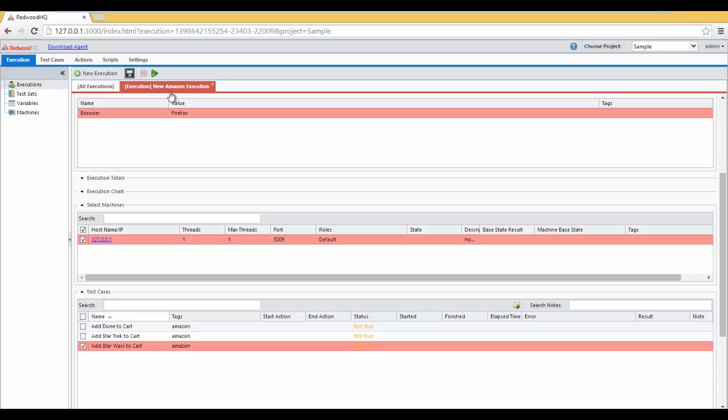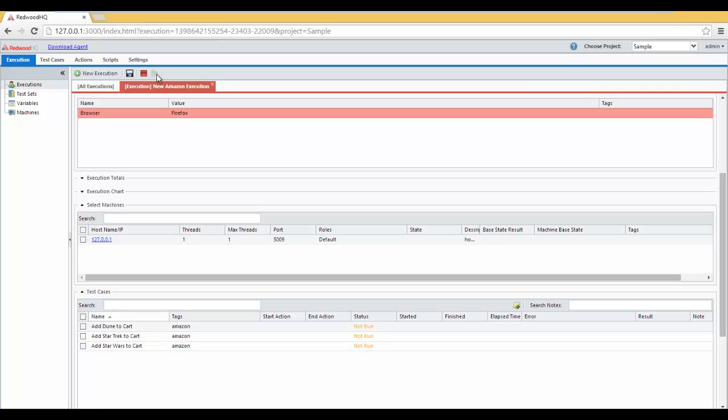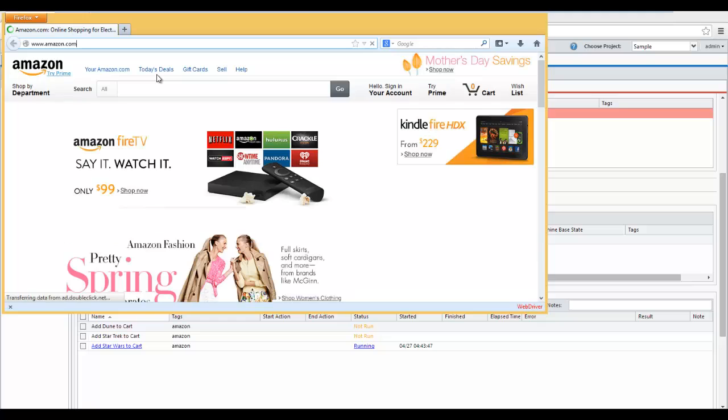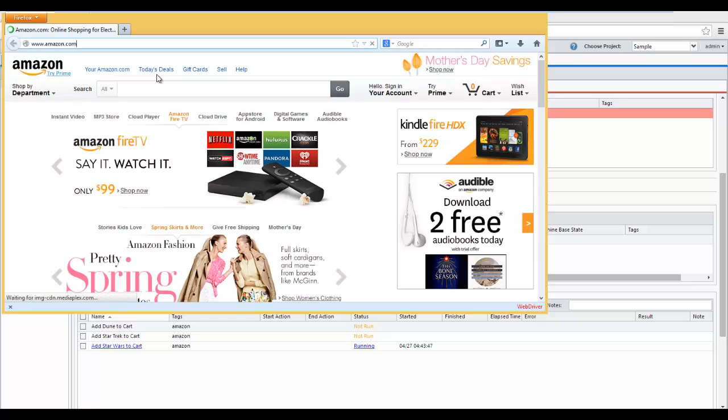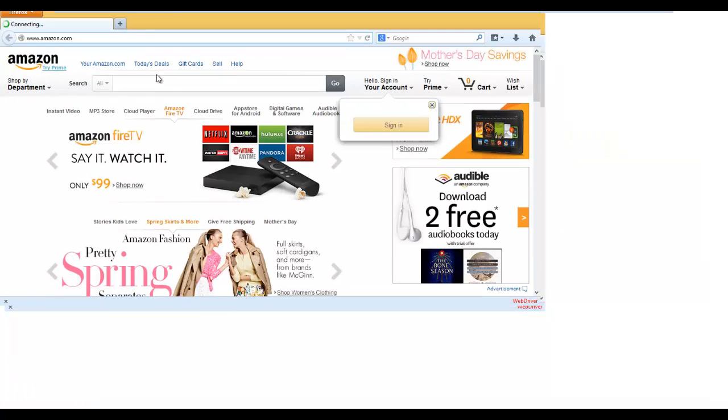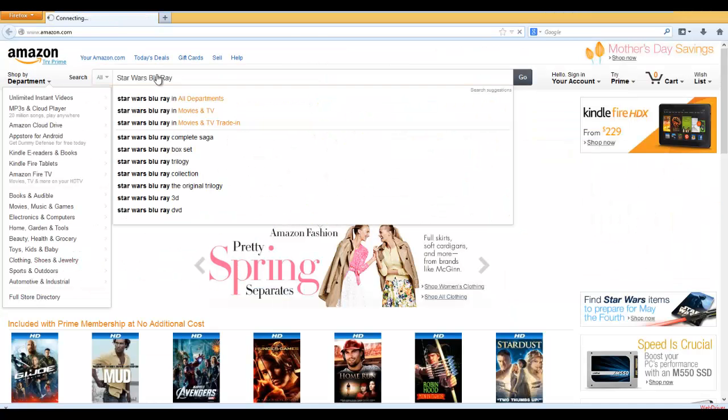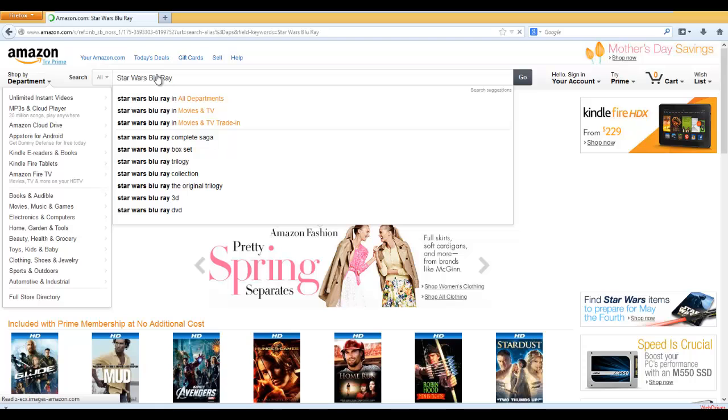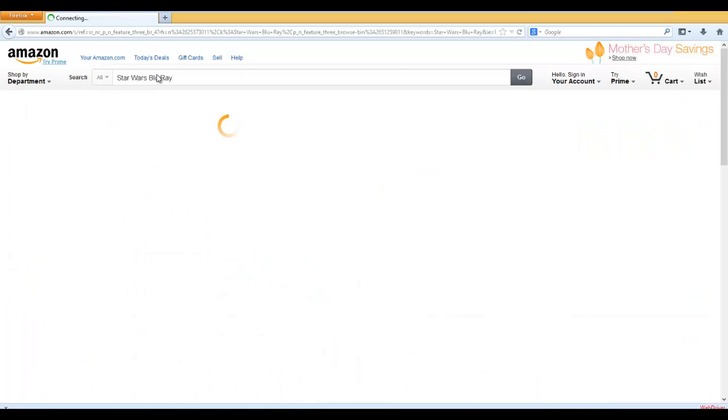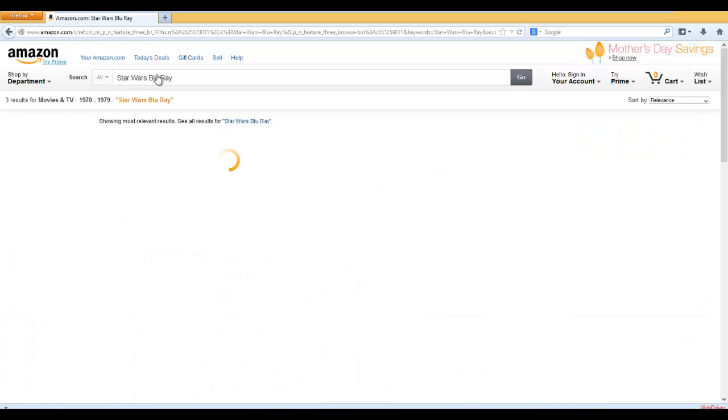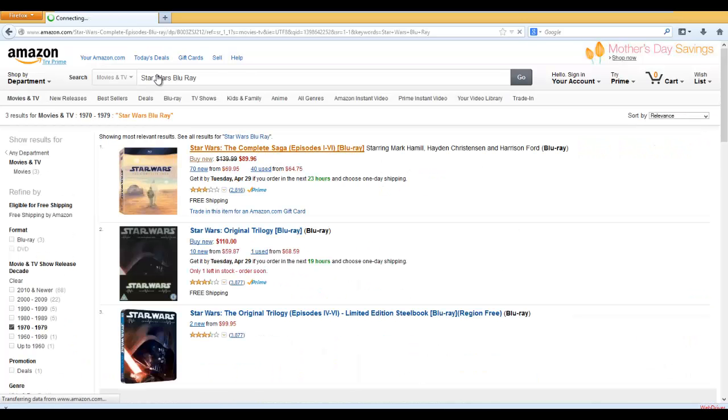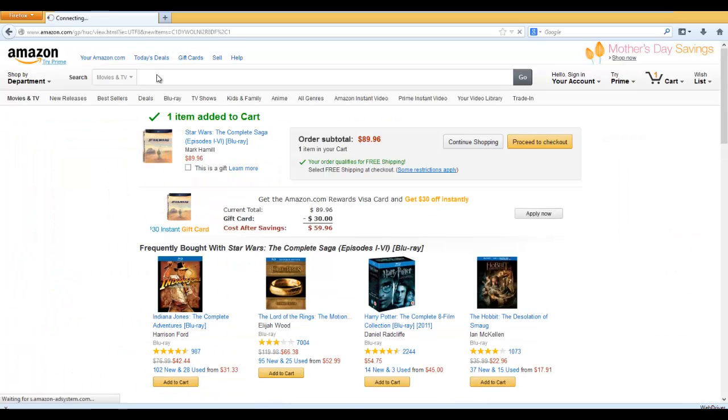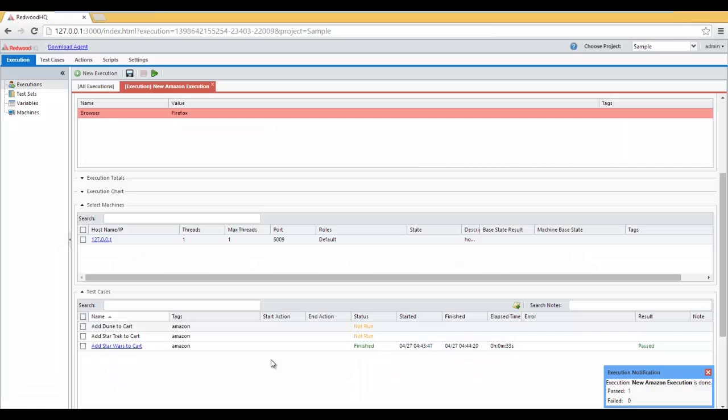We see our execution being saved. And click on Run. It opens the browser. It goes to Amazon. Searches Star Wars Blu-ray. Check the checkbox 1970 to 1979. Selects the first one. Adds to Cart. And validates it. And Execution is done.